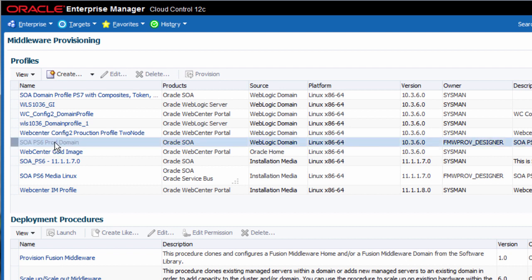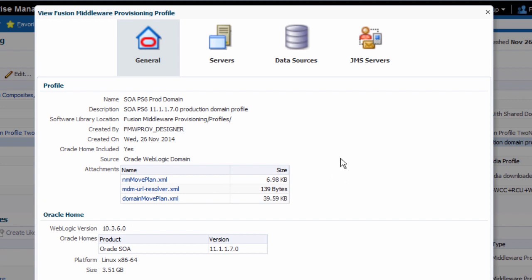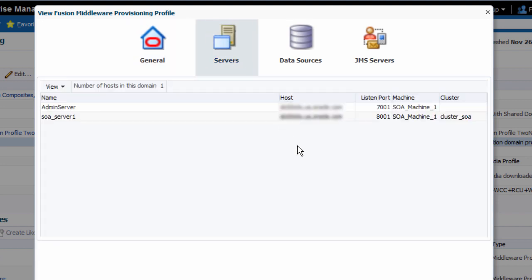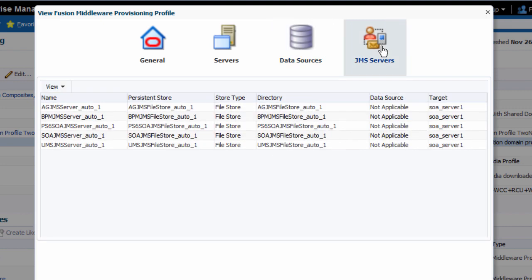After a profile is created, I can click on the profile's name to view additional details about it, such as when it was created and who created it. If I select a WebLogic domain profile, then I can also view additional domain details like servers, machines, clusters, and even data sources, JMS servers, and persistent stores. That concludes this demonstration on creating three different types of middleware provisioning profiles with Oracle Enterprise Manager Cloud Control 12c. You can use these profiles to run middleware deployment procedures and quickly provision new environments. Thanks for watching.